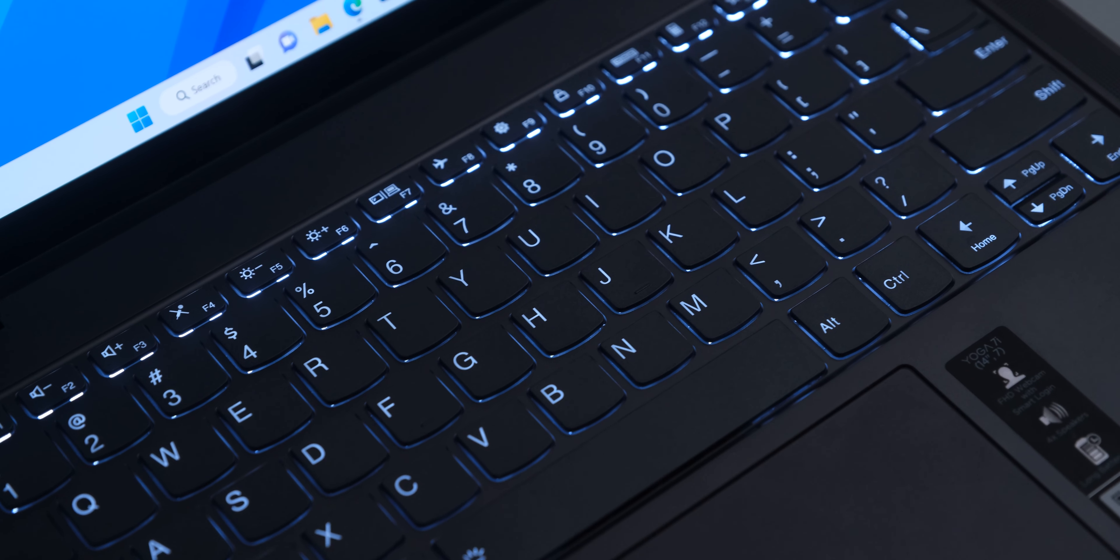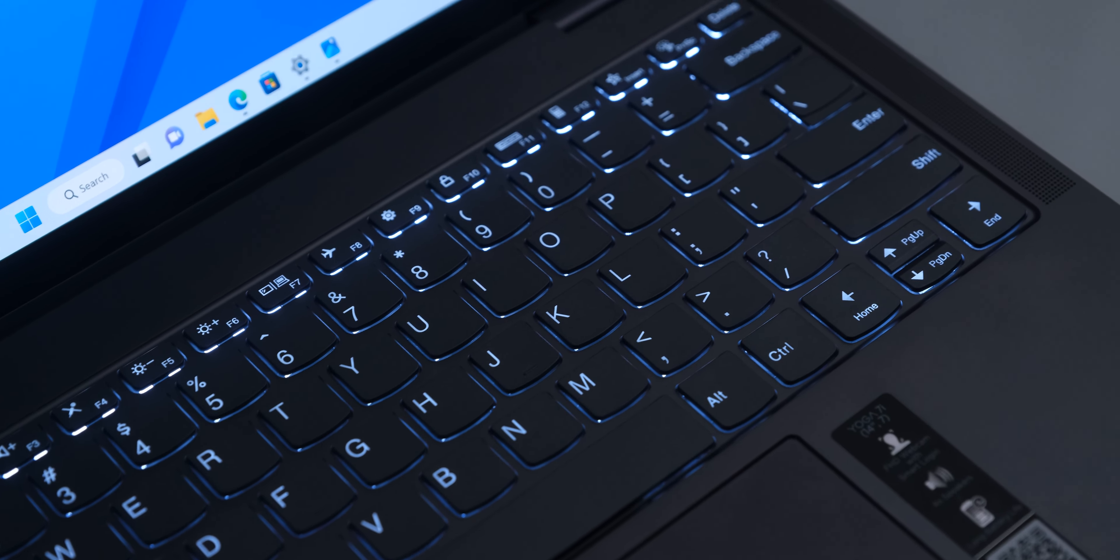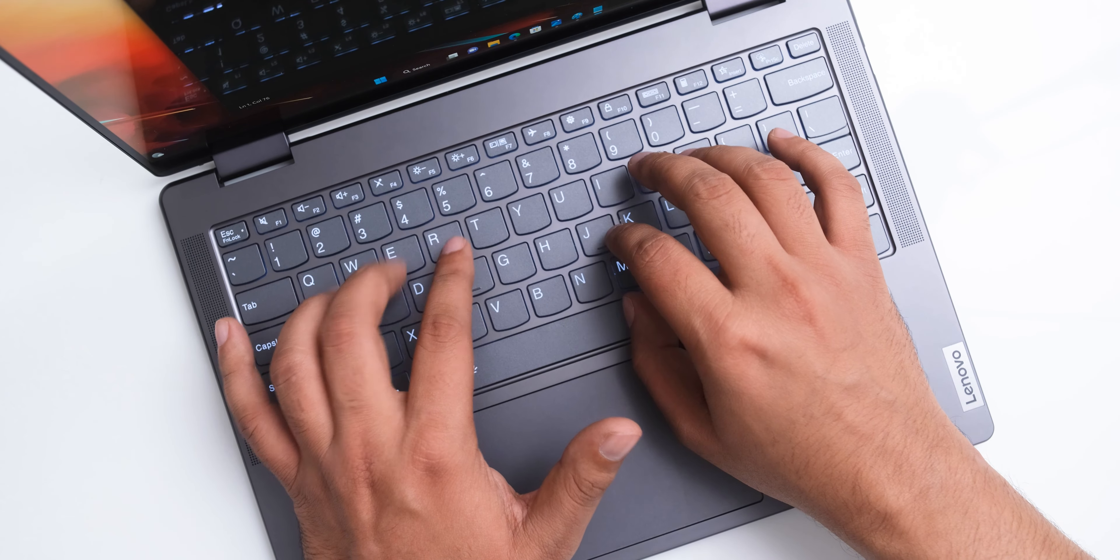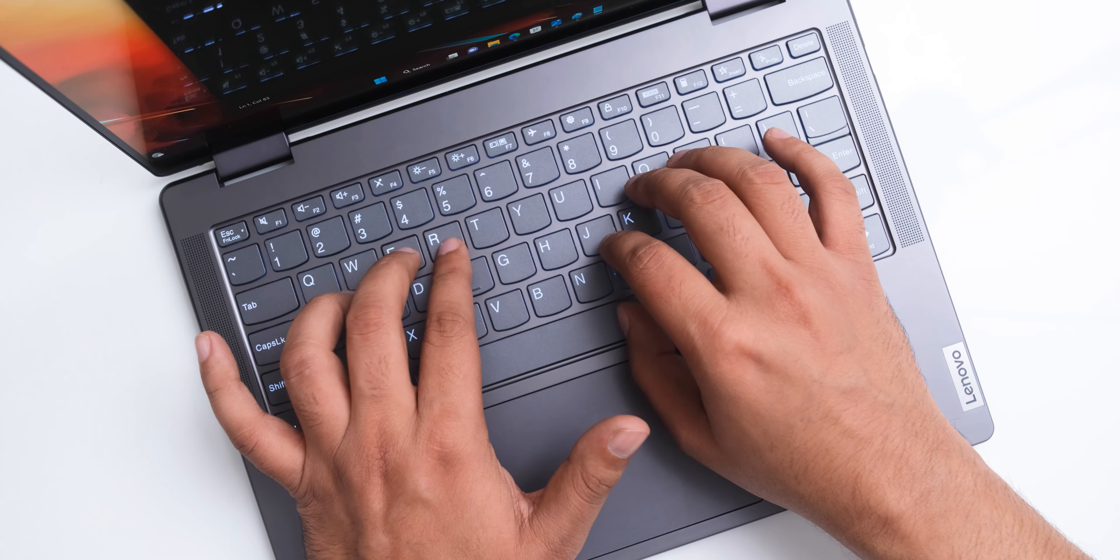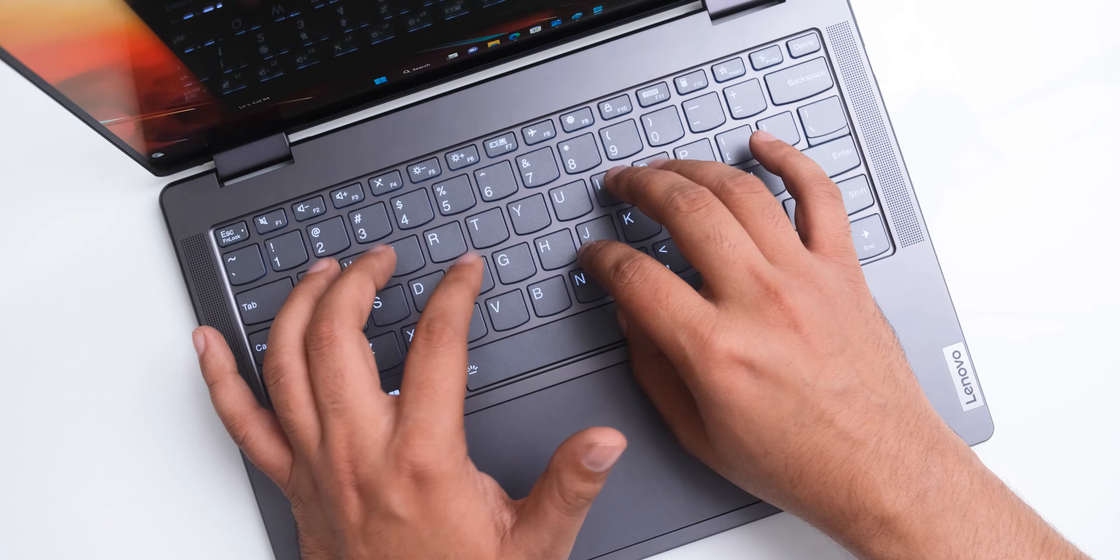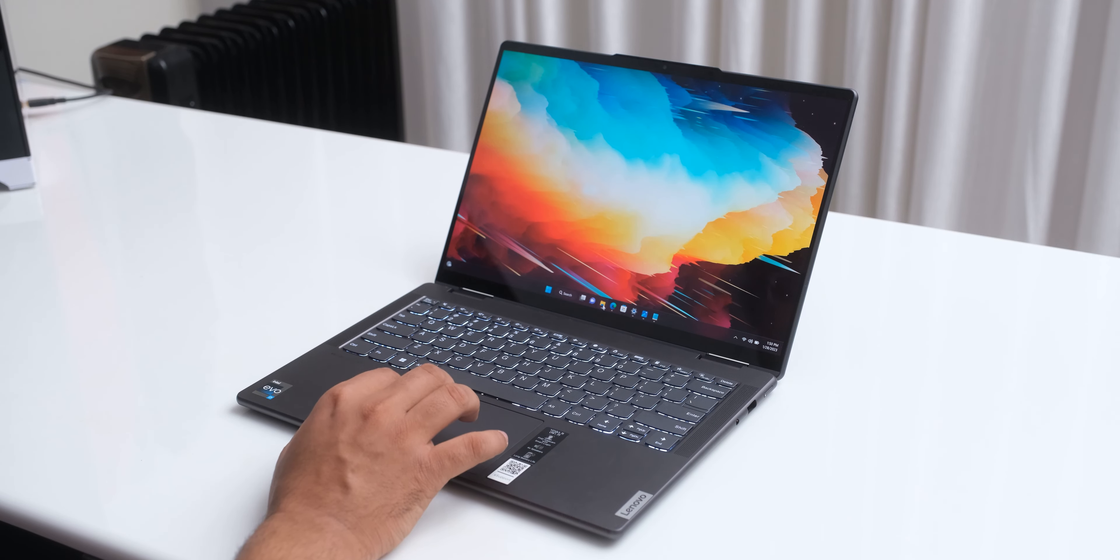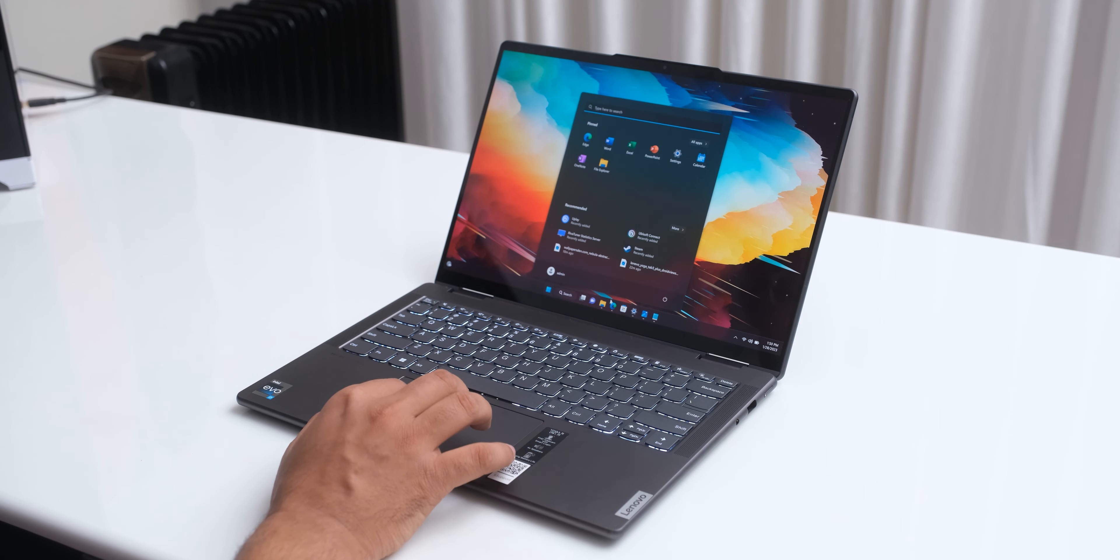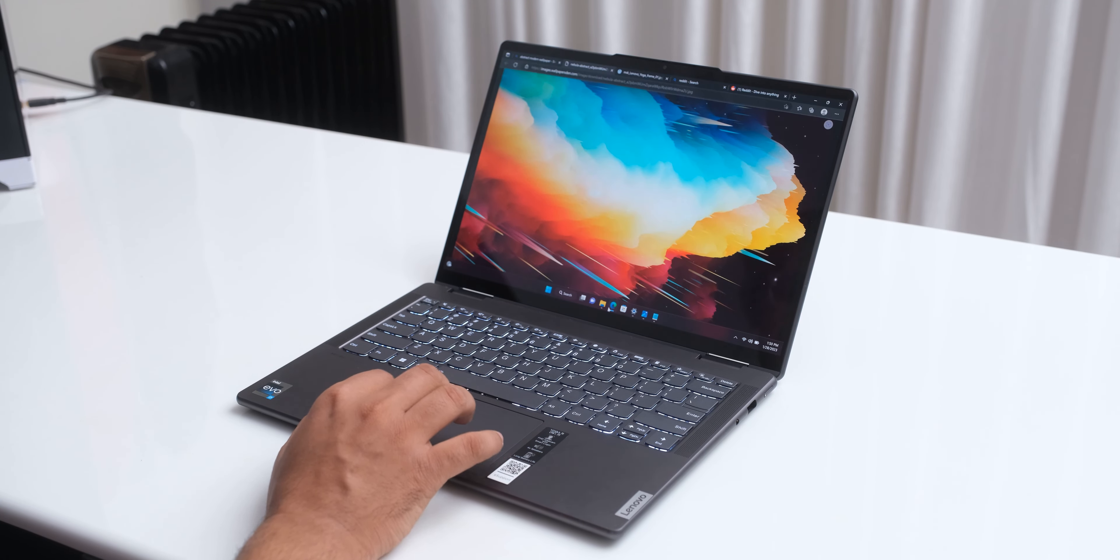The keyboard is laid out very well like all Lenovo laptops. The backlit keys are well spaced and feel great to type on. The glass touchpad also feels great under your fingers, but the click mechanism on it feels a bit cheap.